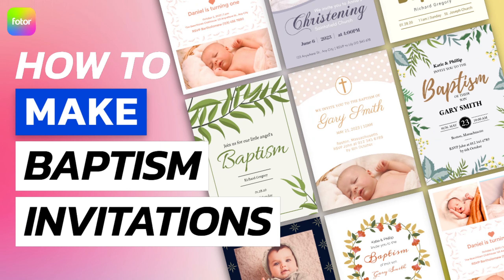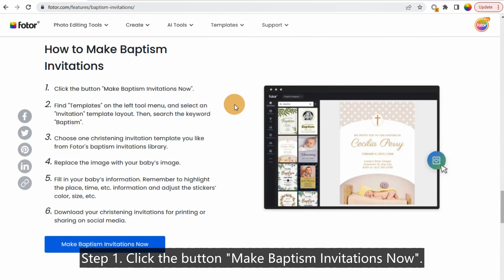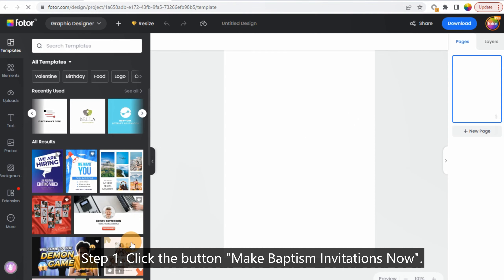How to Make Baptism Invitations. Step 1: Click the button 'Make Baptism Invitations Now.'